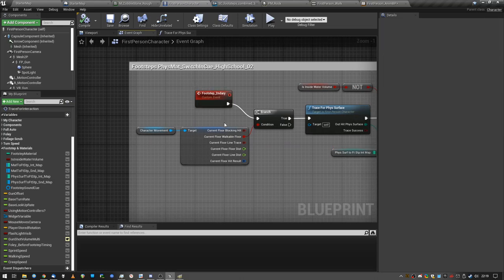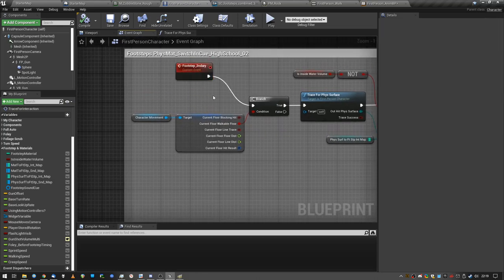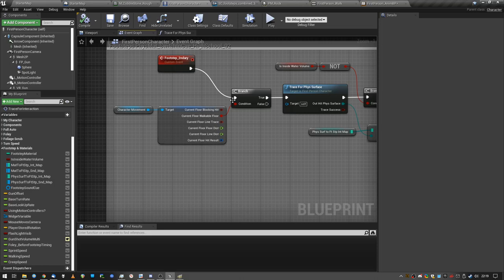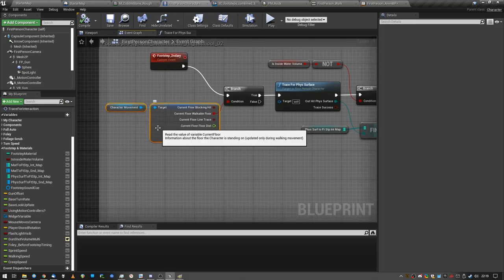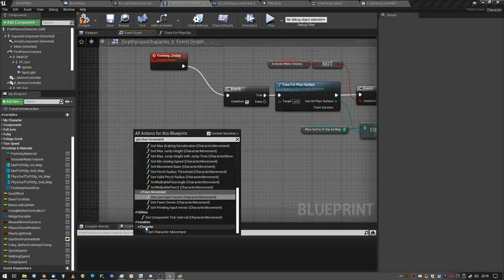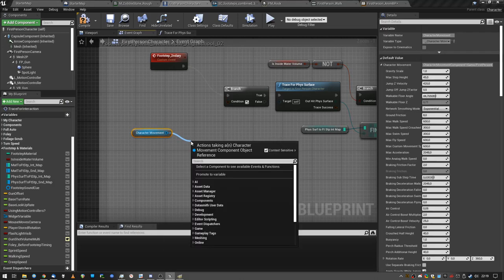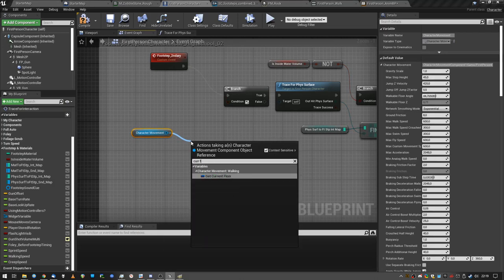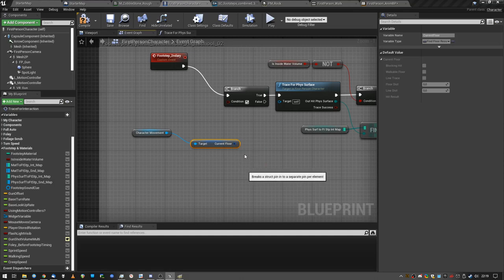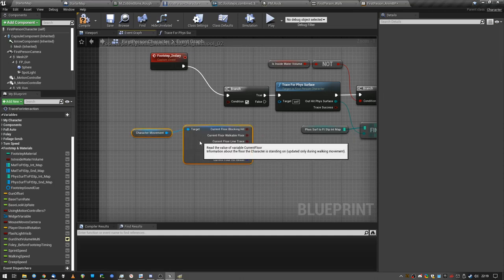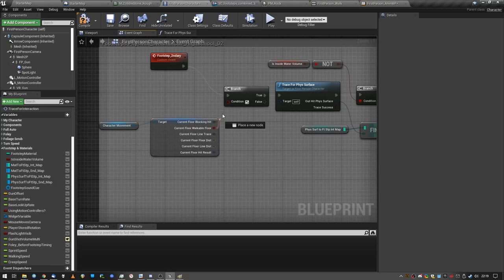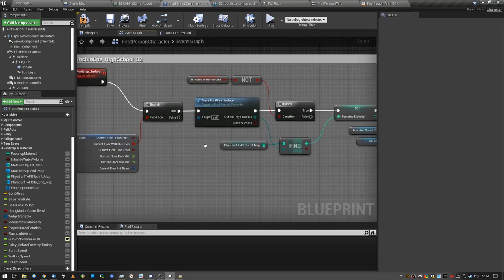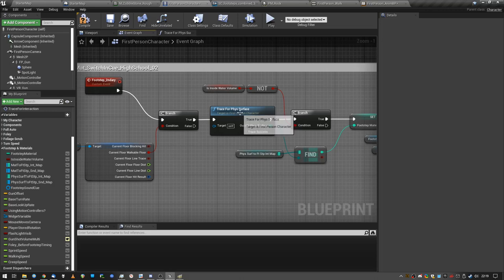So the footstep comes in and this is just a custom event I created, never mind. Footstep event comes in and I'm checking for something, because I want to know if the character is actually on any floor that's walkable. Okay, because if we are in the air, we don't want any sound to play. Is the current floor walkable? Yes. Then please continue with this blueprint.